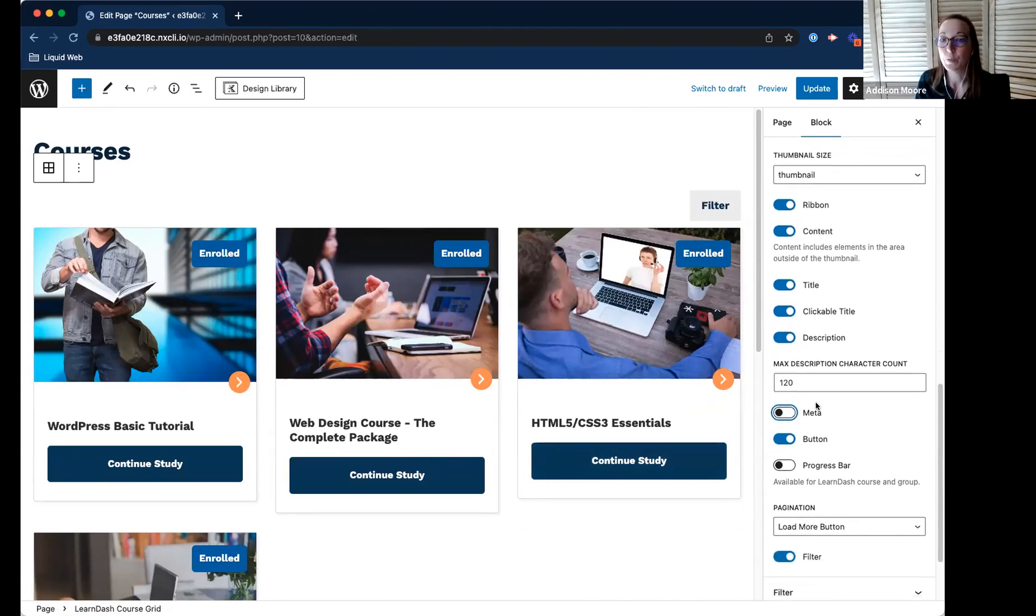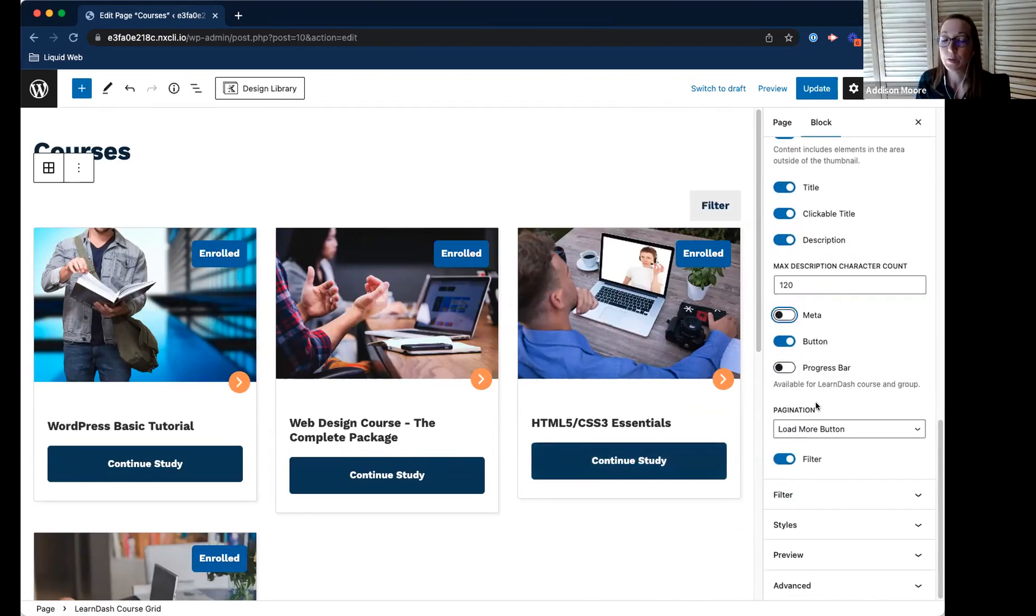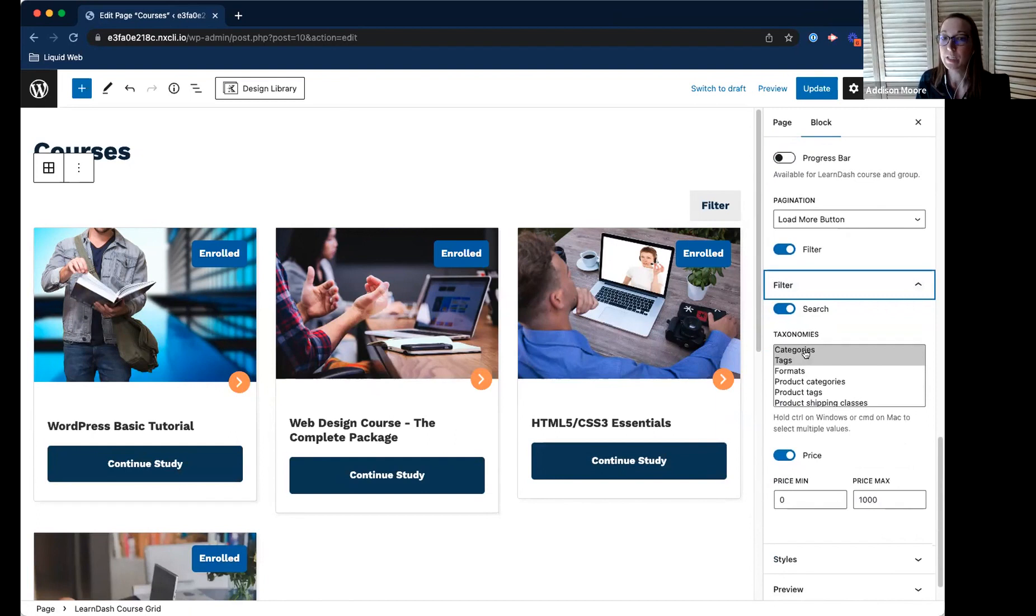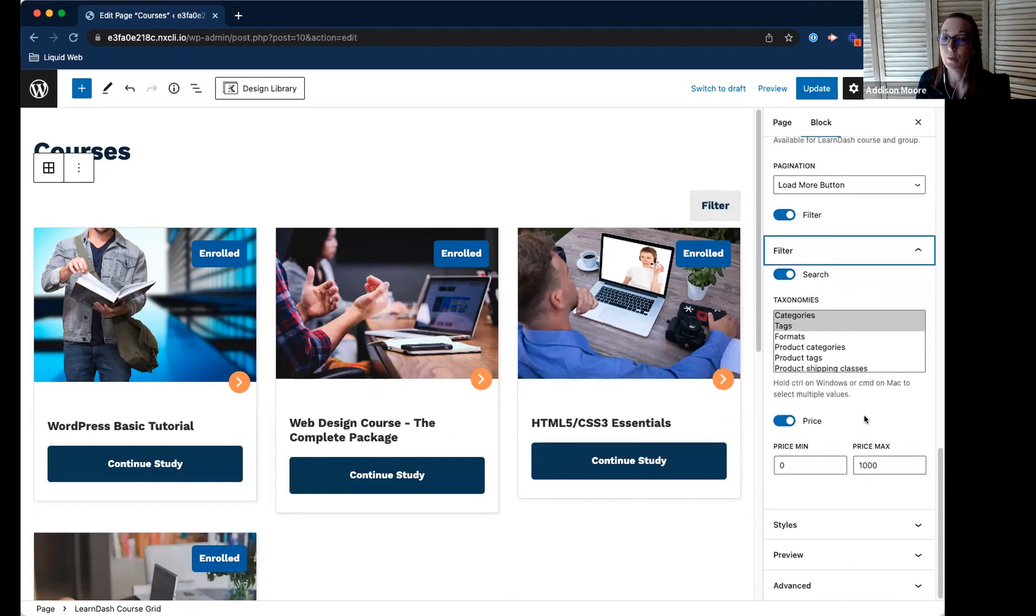So it is super customizable. You can add filters. So if you wanted to have a filter at the top and search by category and things like that, you can do that as well.